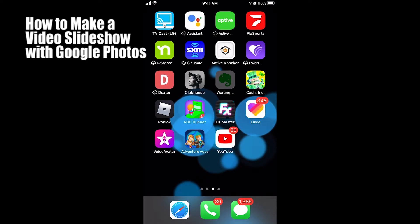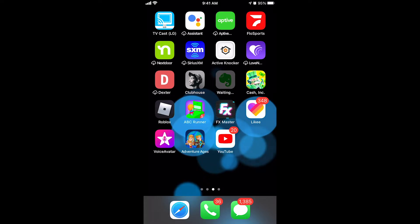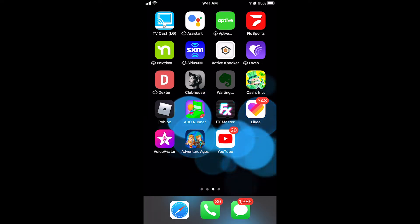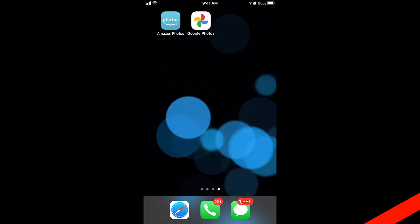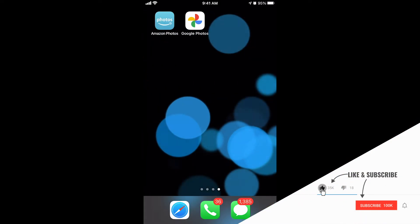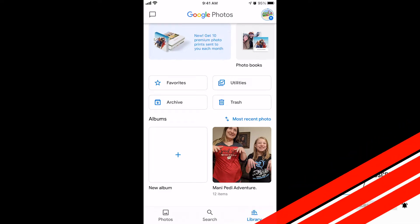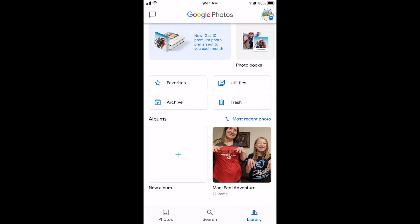I'm going to show you one last app that works on both iPhones and Androids to make videos with your pictures, music, and video clips — like a slideshow. It's called Google Photos, it's free. It's pretty simple, but it's not very customizable, so it's not my favorite, but you can make a quick little slideshow without a lot of hassle.